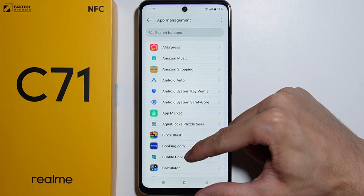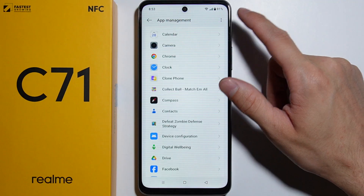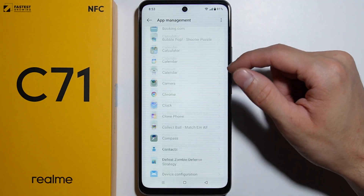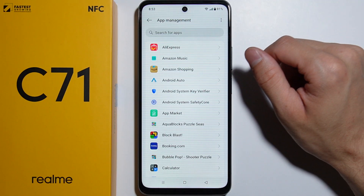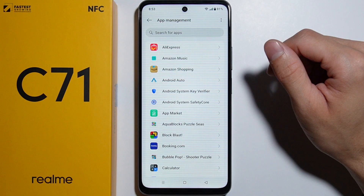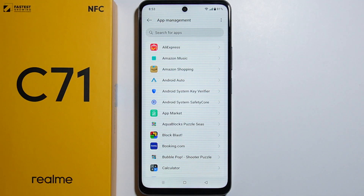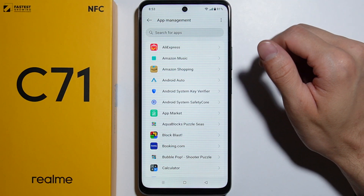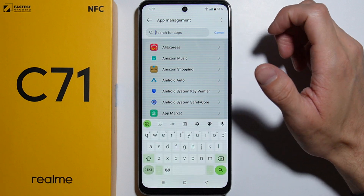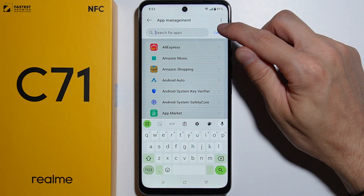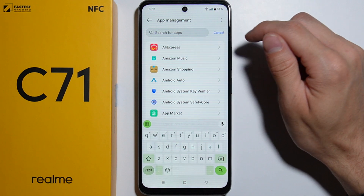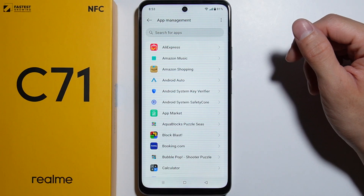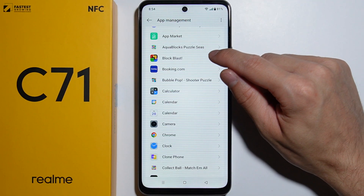Right here you can find all of the applications — the full list of all applications available on your device. Additionally, if you would like to uninstall a particular application, you can search for that app using the search text box right here.